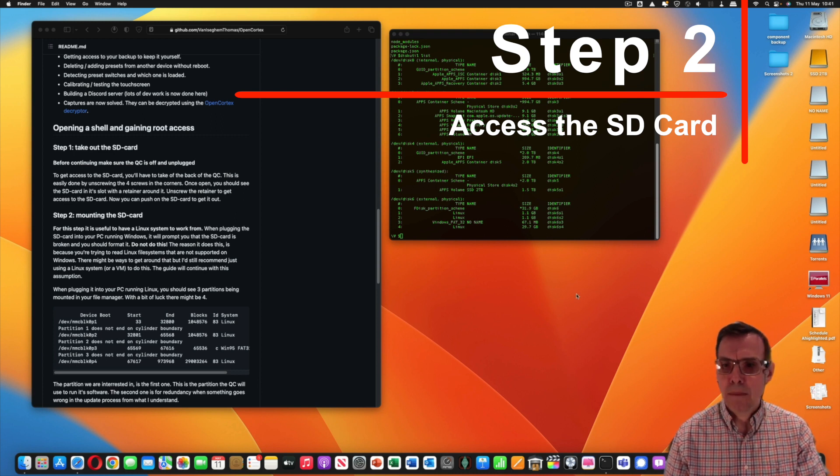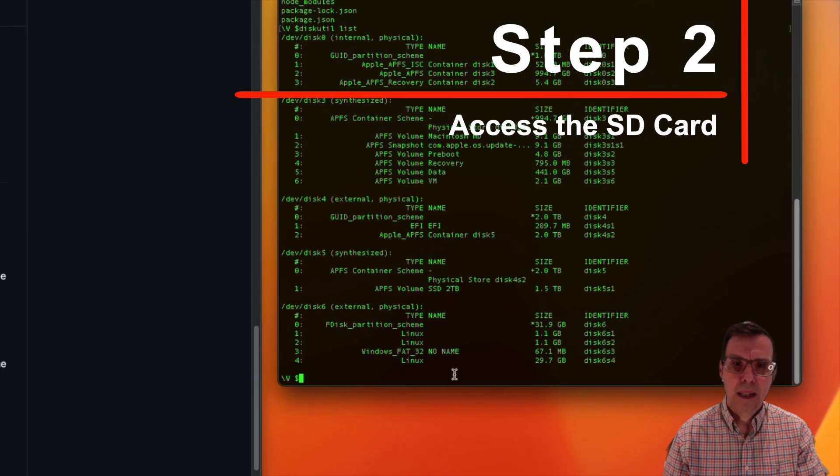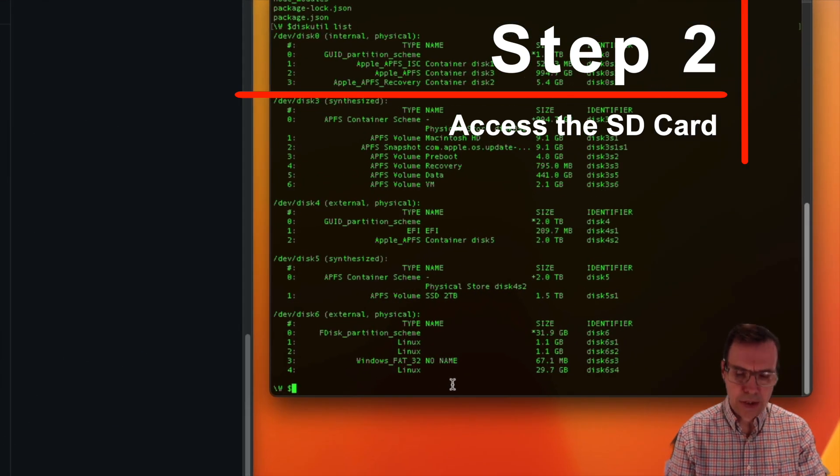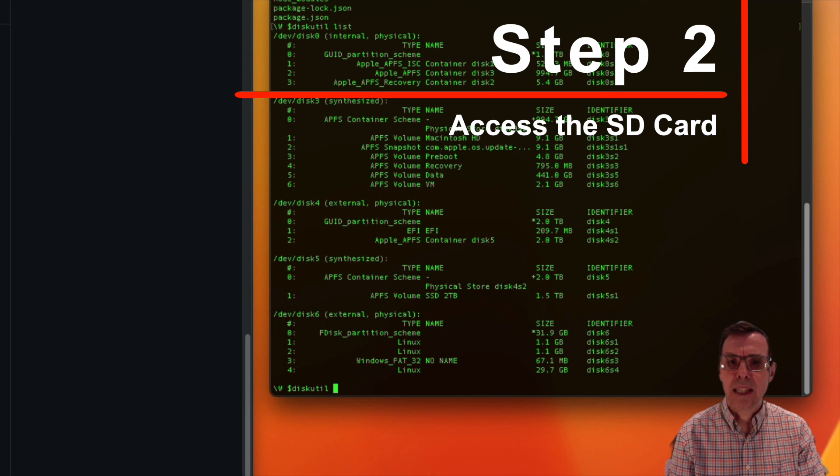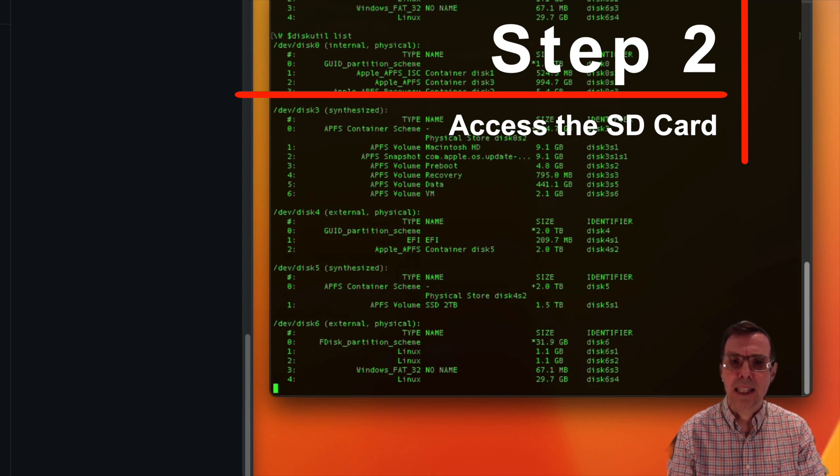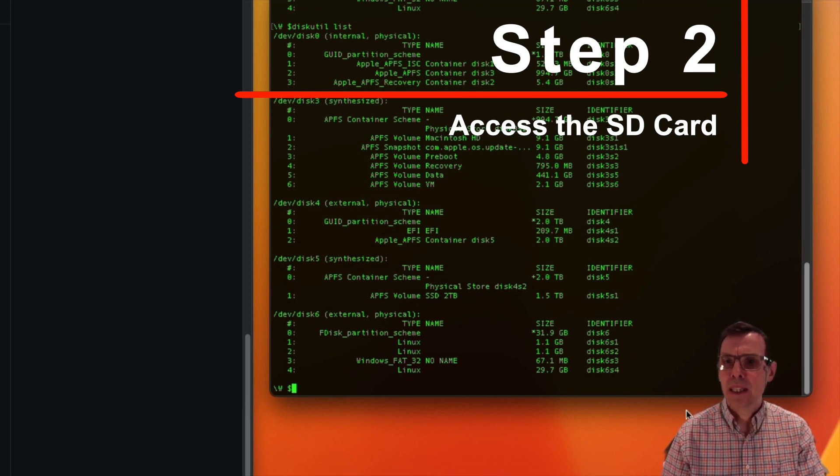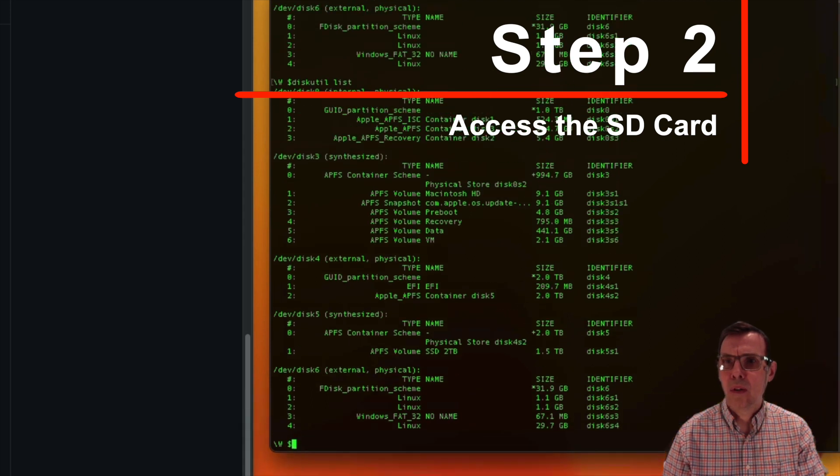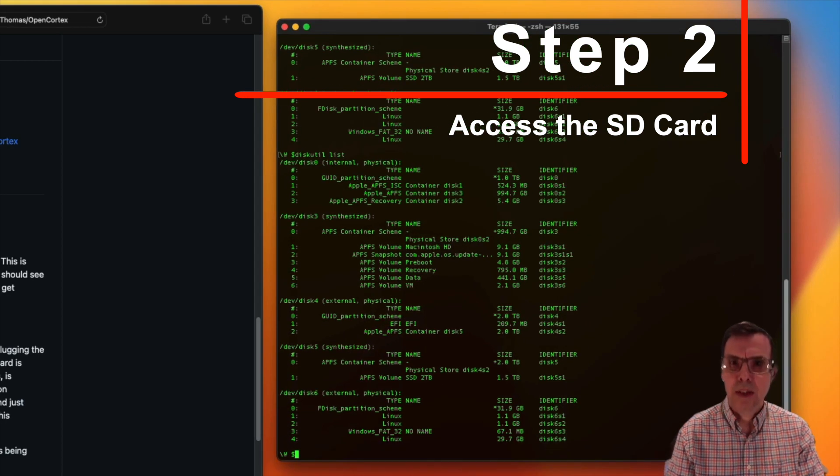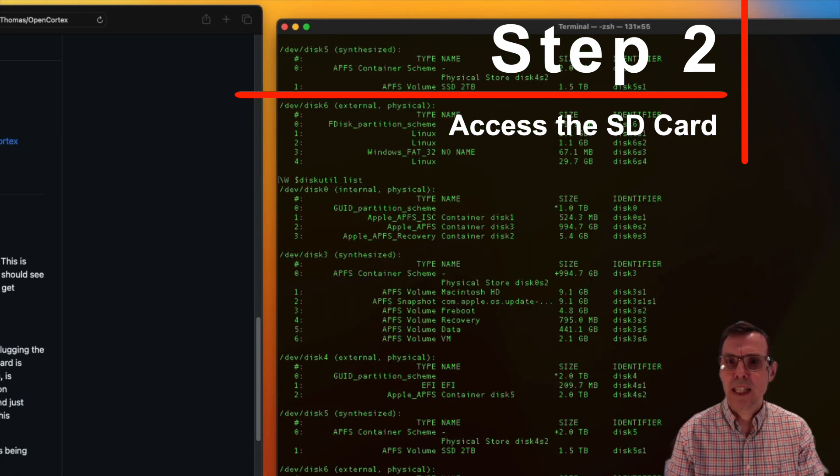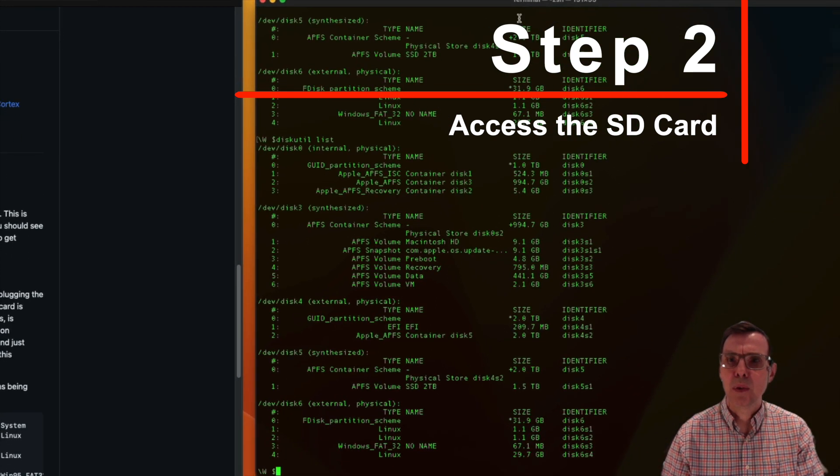On the Mac you need to open up Terminal and you need to run a command that is diskutil list. The response from this command is all of this on the screen. I'll just make that a little bit bigger for you.